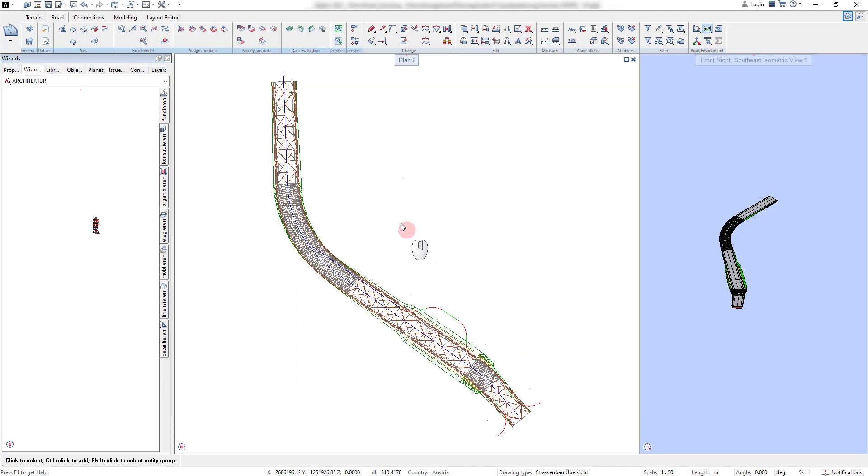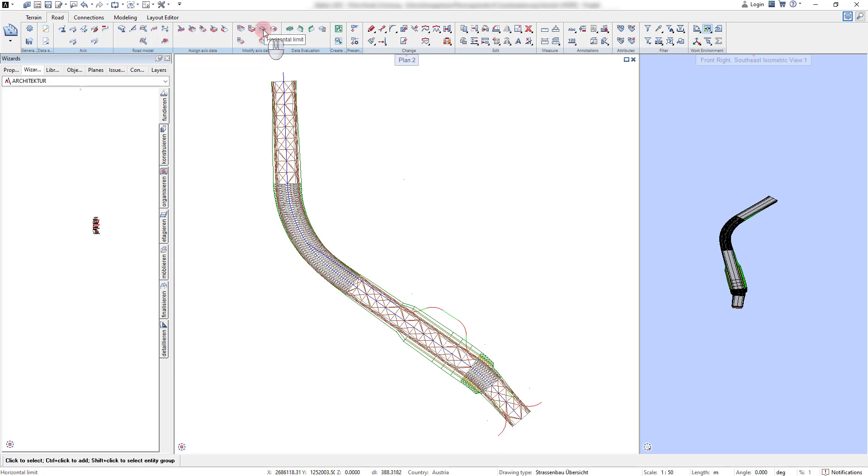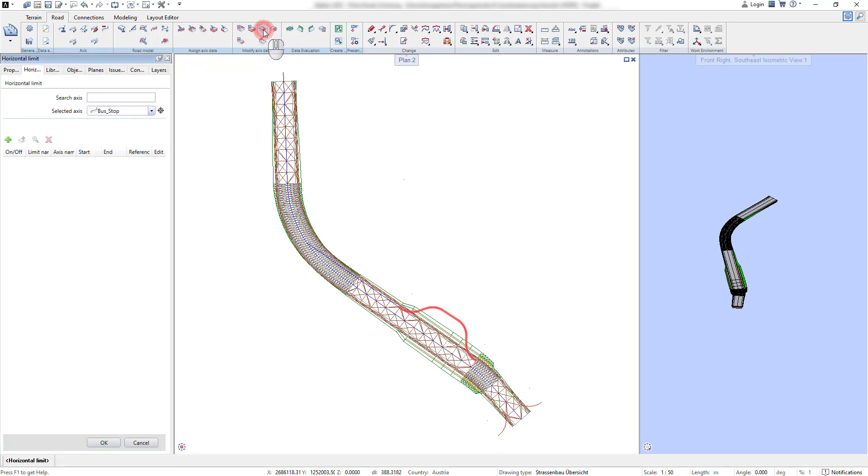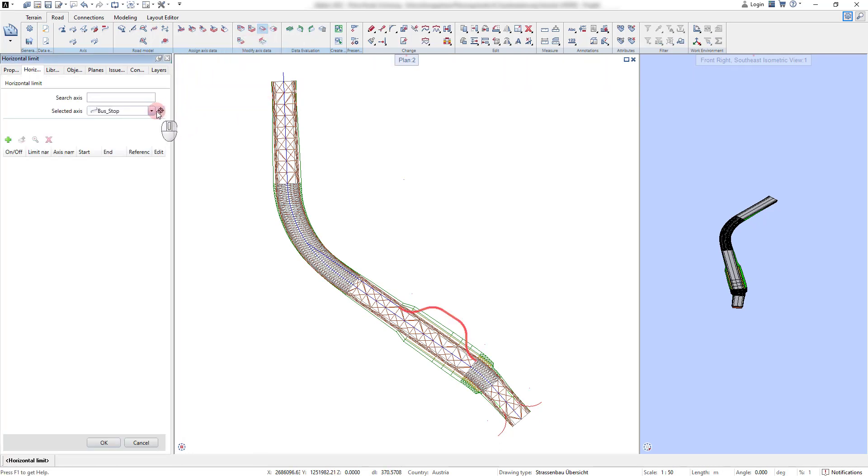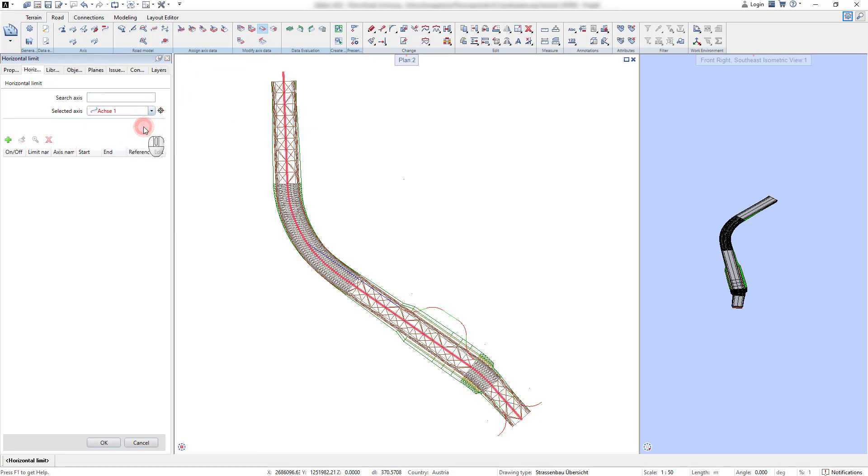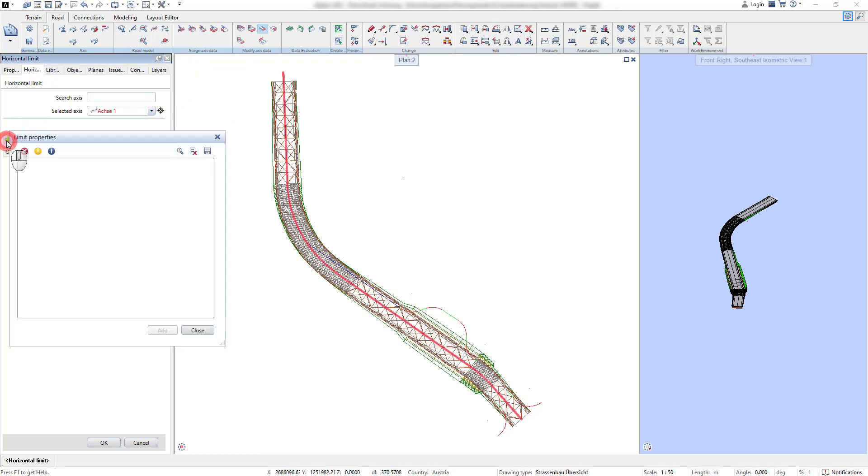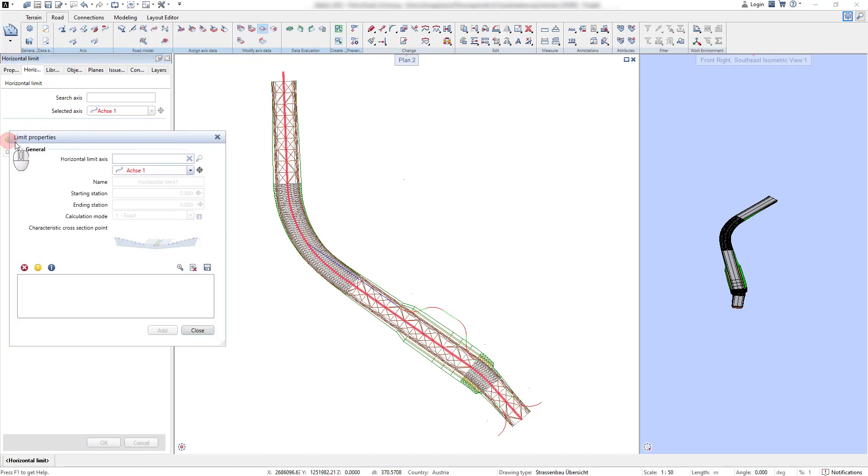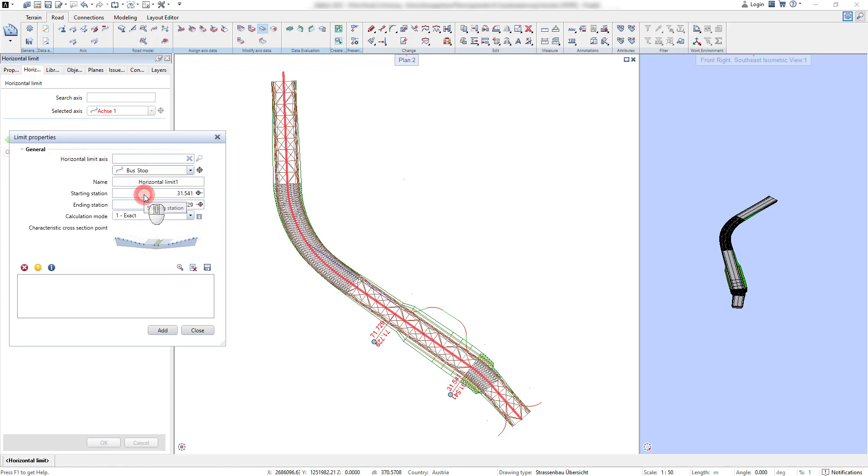Once a line has been converted to an axis, it can be used as a reference for further structural detailing. With the commands horizontal respectively vertical limits, a reference point from the road cross section can be chosen to align the structure to the new axis.